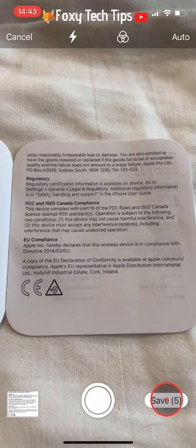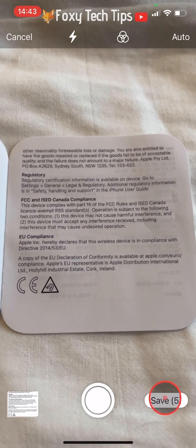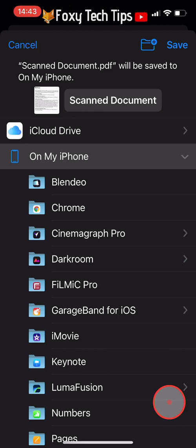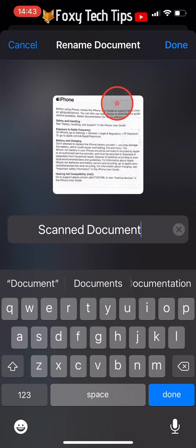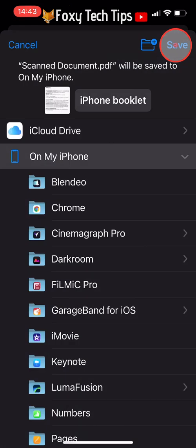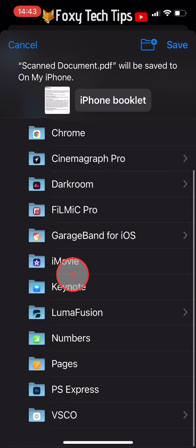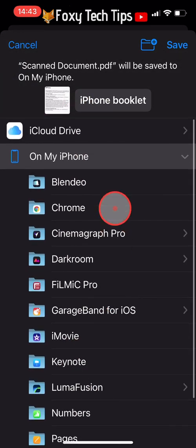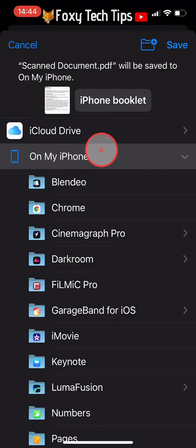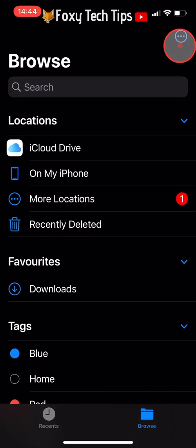When you have scanned and edited all of the pages of your document, tap on Save in the bottom right corner. Where it says Scanned Document at the top, you can change the name of your document by tapping on it. You can choose to save your document to iCloud or to any app you like from the list, or you can save it to your iPhone storage. Select where you would like to save it and then tap on Save in the top right corner. It will be saved as a PDF document.